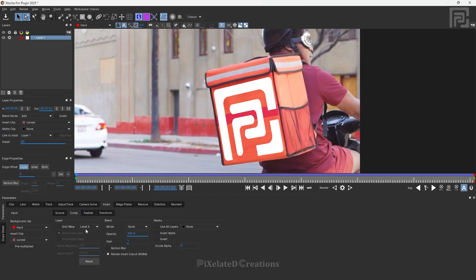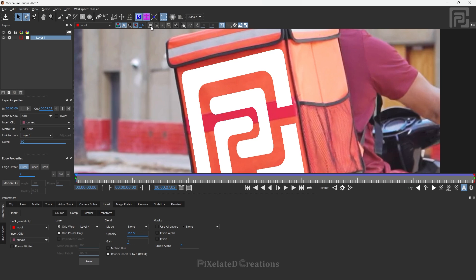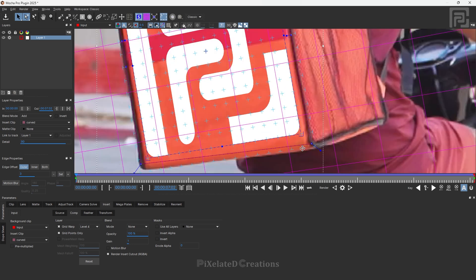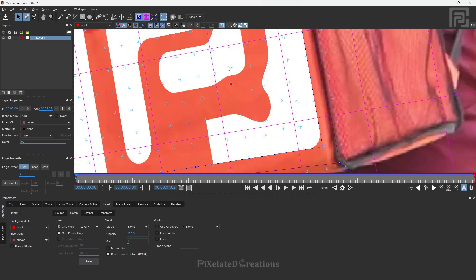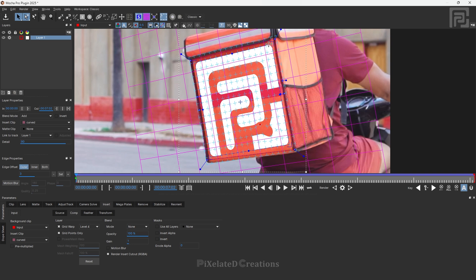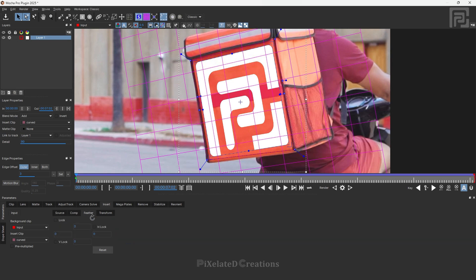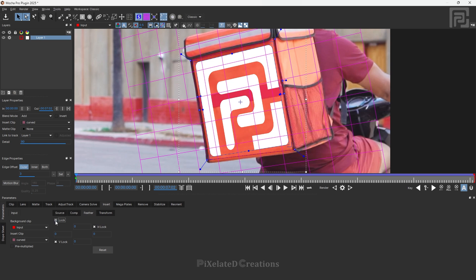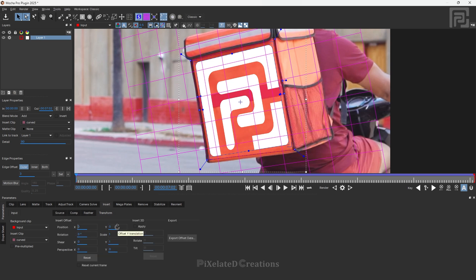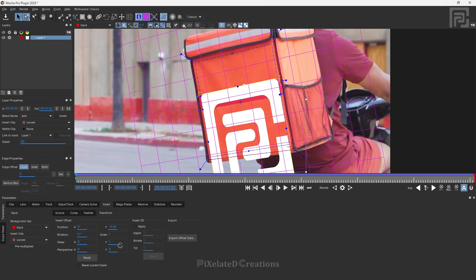Inside the insert panel you can see various other options like the grid. If you think your image is a little bit distorted and want to warp it manually, you can use the warp option. For this one I am not going to use it because this is a flat surface with no displacement or warps. You can also see options like feathering the edges and locking the perspective. The transform position panel allows precise transformation of your inserted image.